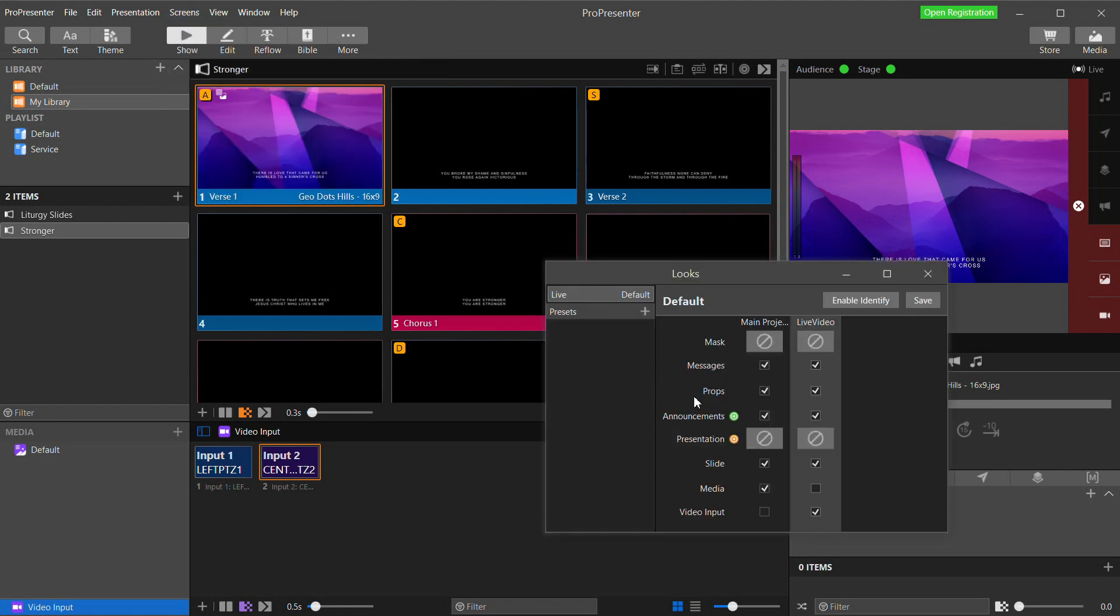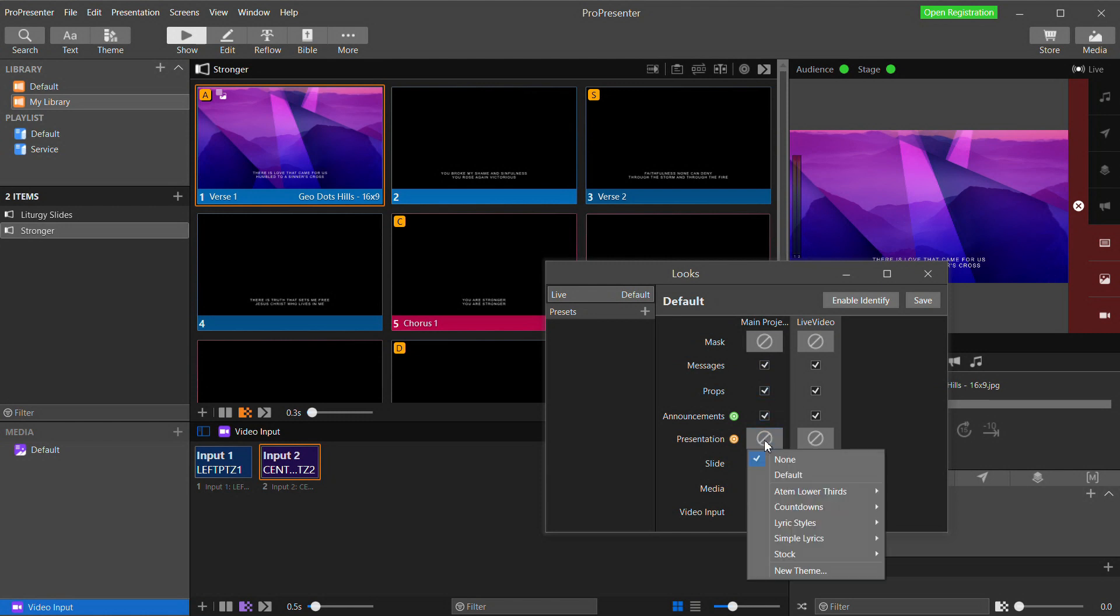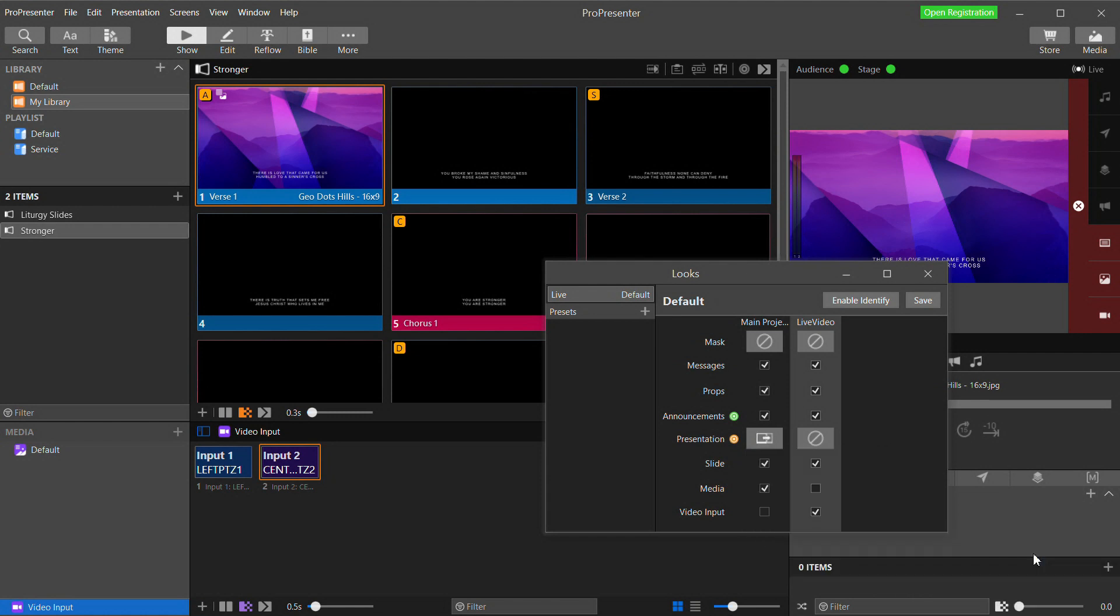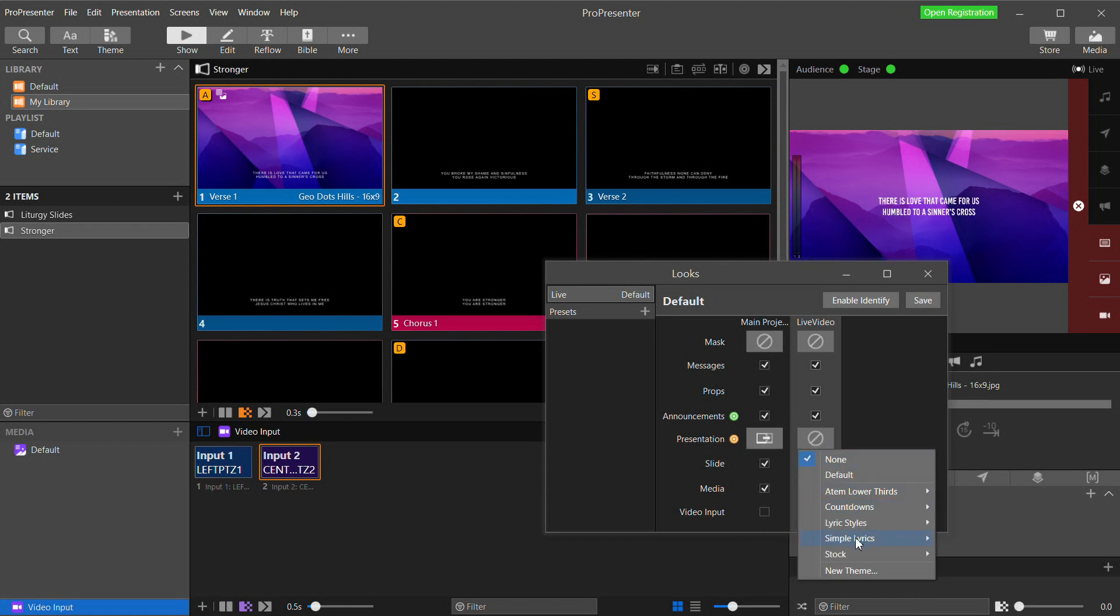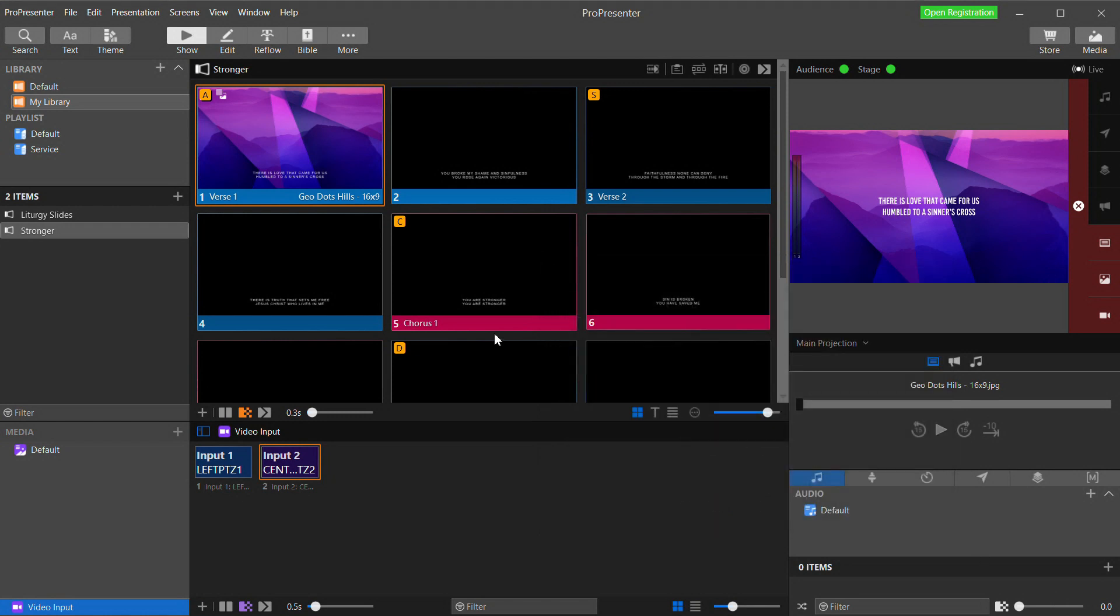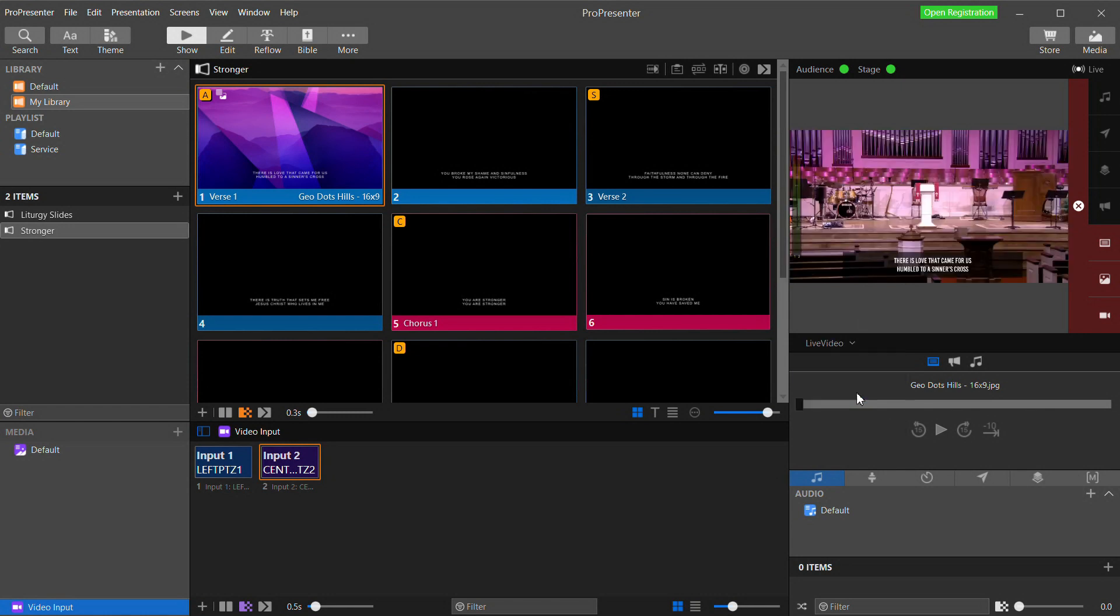And by the Presentation option I can select my two different looks. For my main projection I'll select Simple Lyrics Centered. And for my live video Simple Lyrics Lower Thirds. Now if I show you my two outputs you can see how the same lyrics are coming in but they are being formatted differently based on the theme that was applied in the Edit Looks dialog.